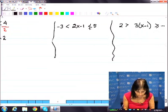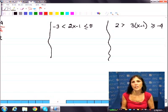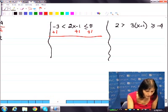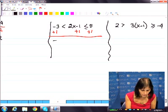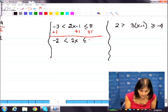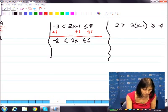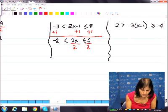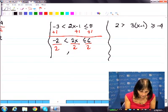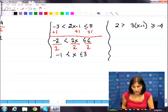Let's do the middle one. What do you do first? Addition property first — subtracting and adding is first. Add 1 to all parts at once. Negative 3 plus 1 is negative 2. So what do you have? 2x, and the direction doesn't change because I was just adding 1. Now divide by 2 — is that a positive number? Yes. Does the direction change? No. So you have x between negative 1 and 3.